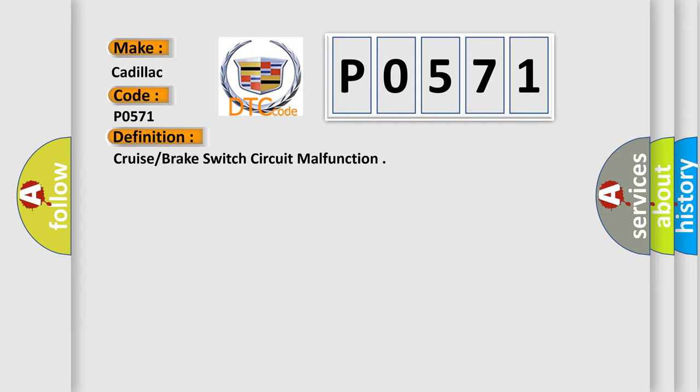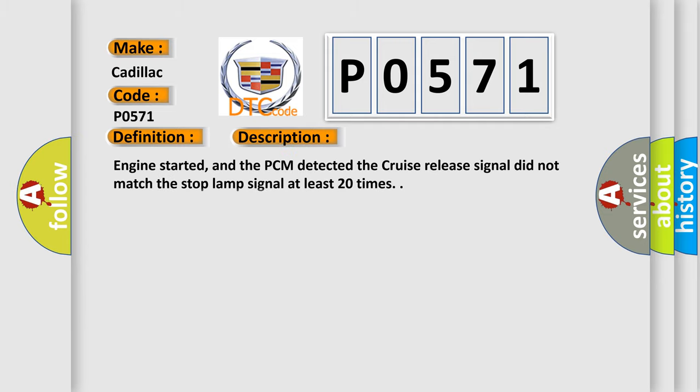And now this is a short description of this DTC code. Engine started, and the PCM detected the cruise release signal did not match the stop lamp signal at least 20 times.